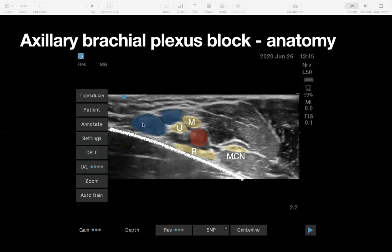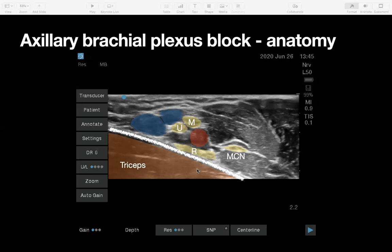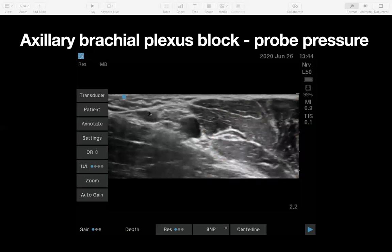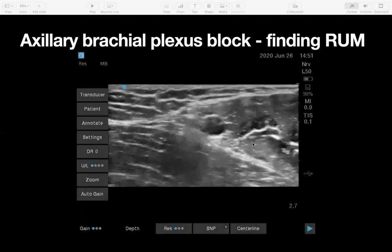You've also got veins — the axilla is normally quite a vascular region with lots of veins. You need to be aware of where these veins are, because depending on probe pressure they can easily be obliterated. If you're holding the probe with a bit more pressure, you wouldn't know they're there. So you want to relax the probe pressure and find out where those veins are.